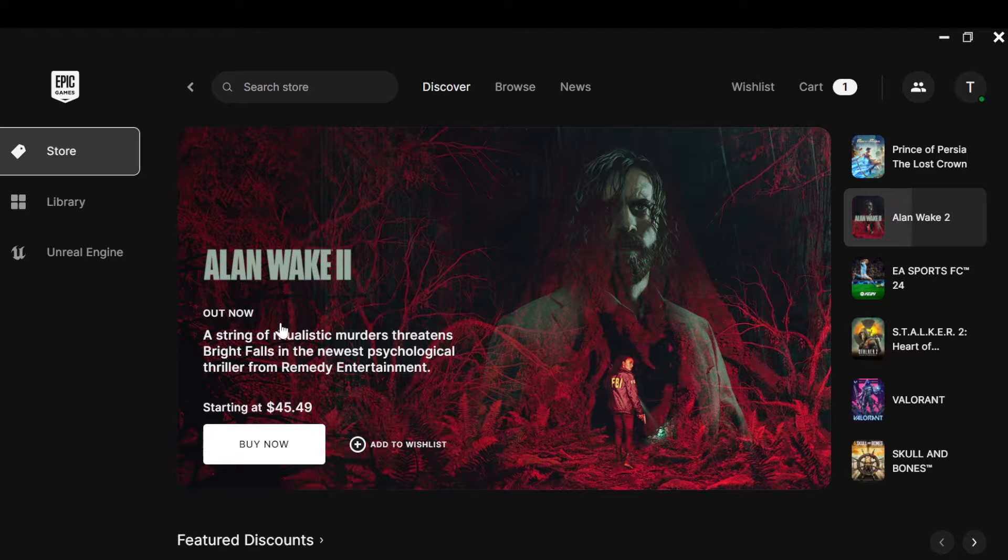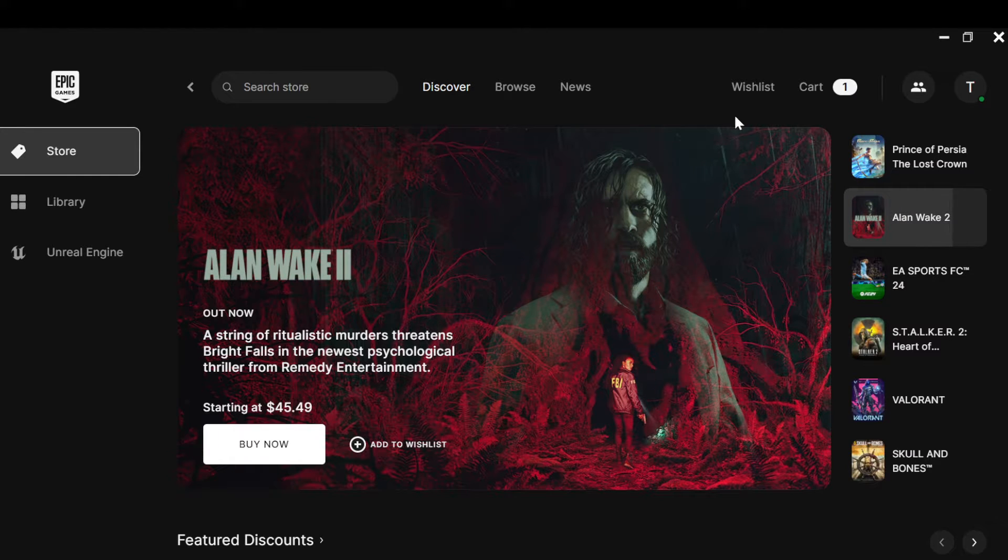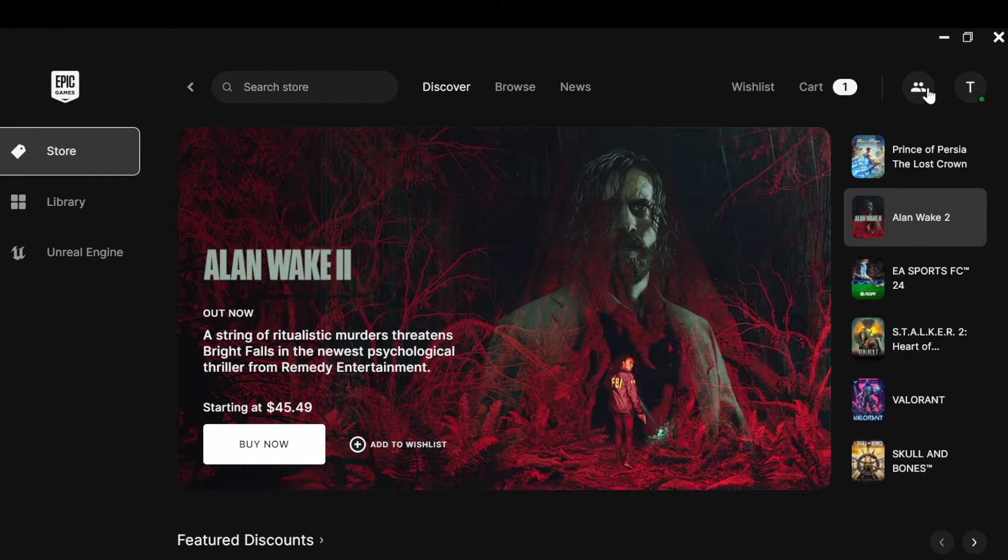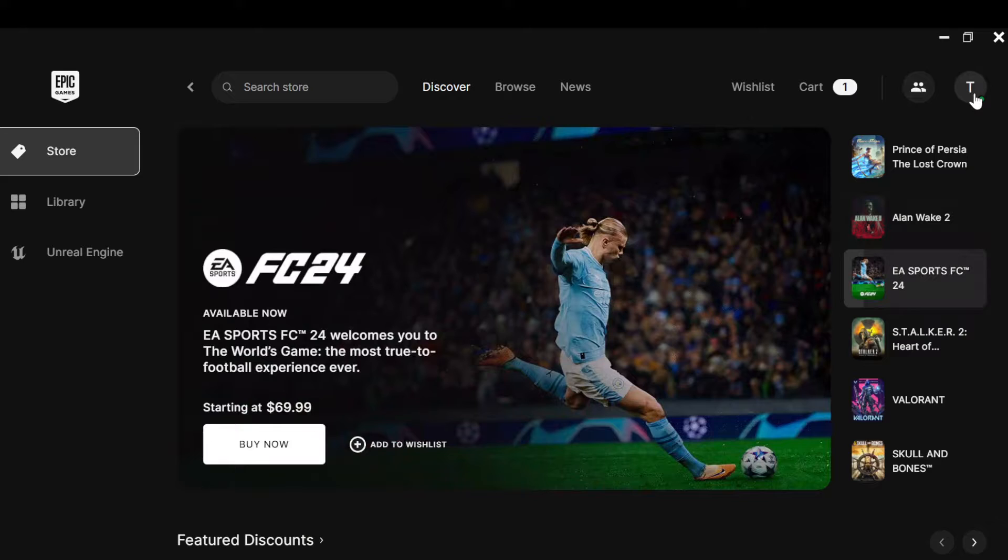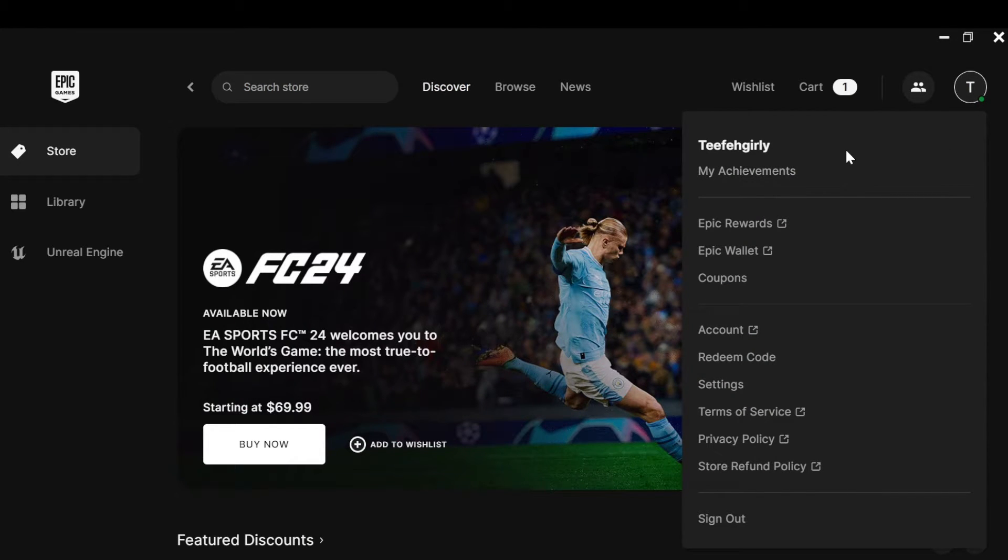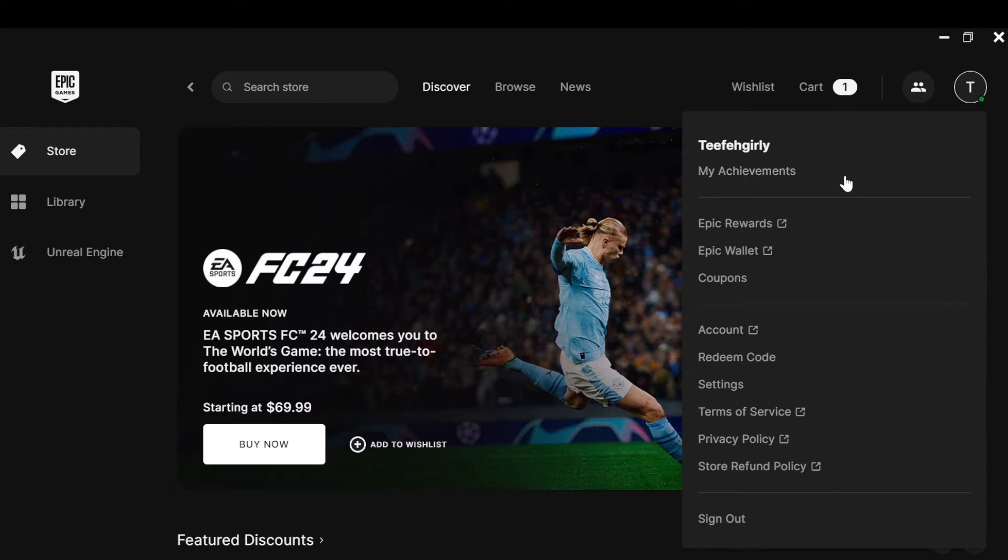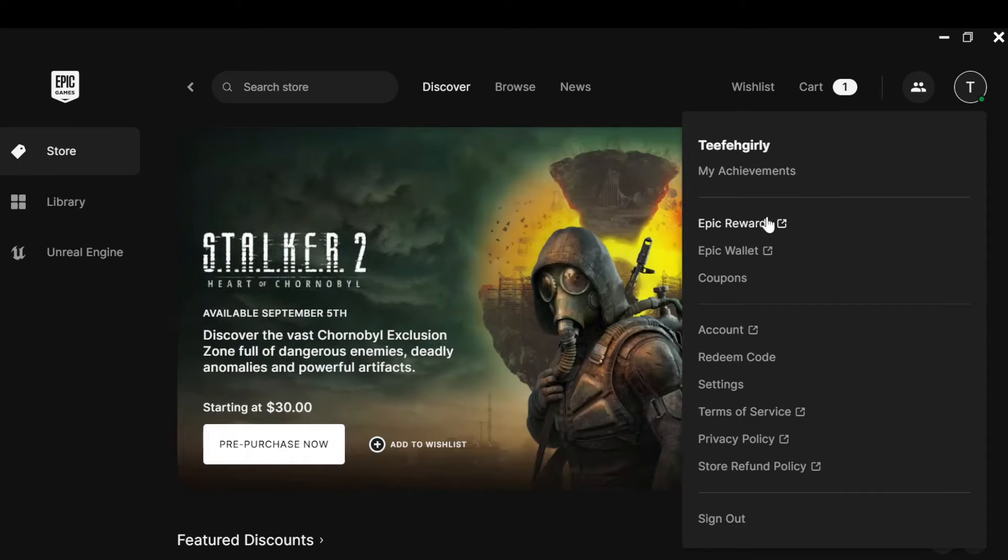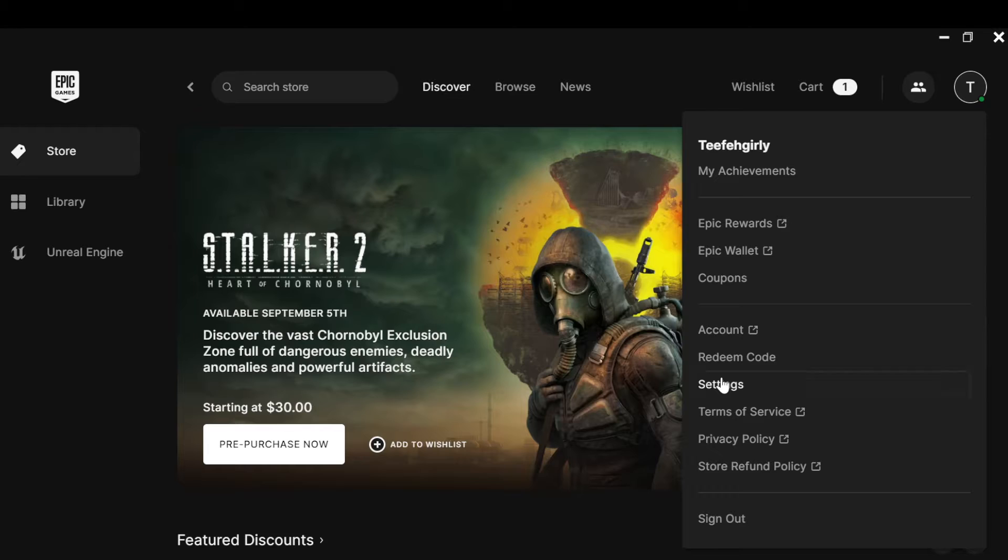The next step is to move to the top right corner of the screen where you can see your profile icon and your friends icon. Click on your profile icon. After clicking on it, in the box displayed you'll see a menu with options like My Achievements, Epic Rewards, Epic Wallet, Coupons, Account, Redeem Code, and Settings. Click on Settings.